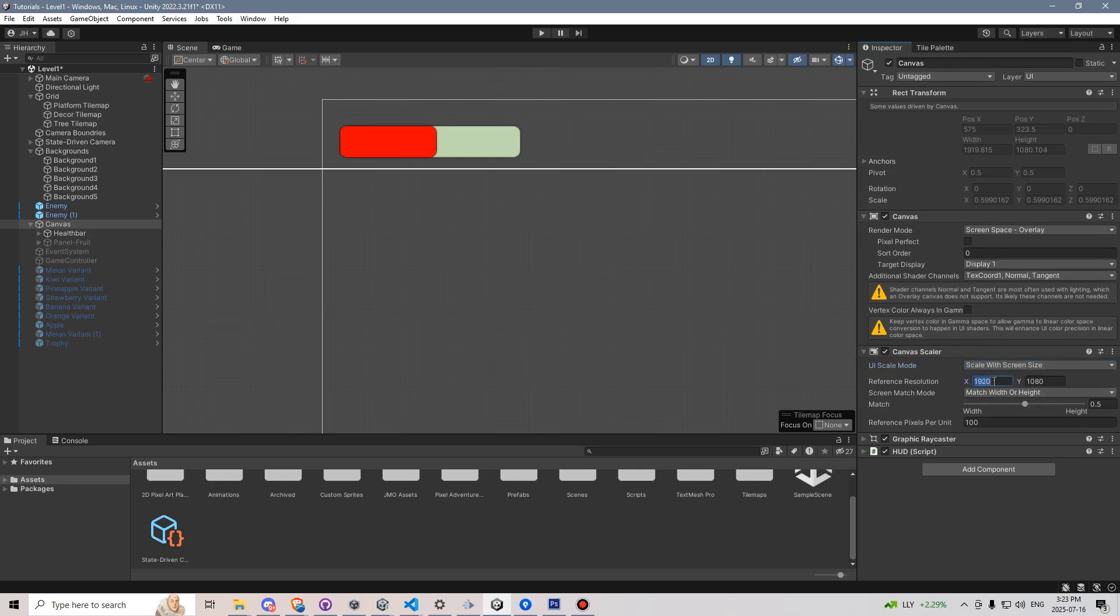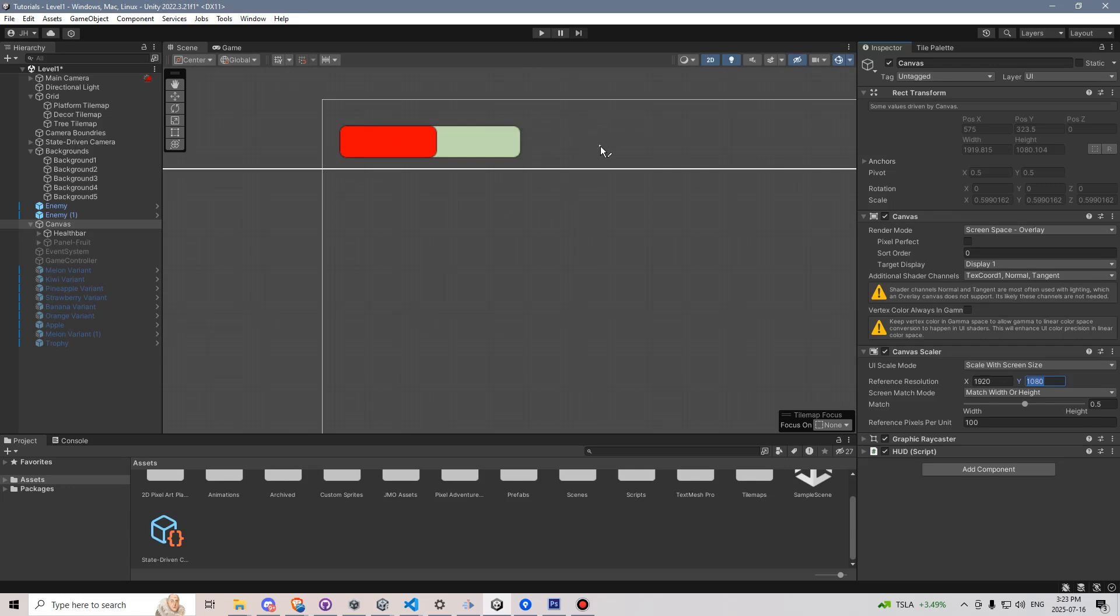I typically set this to 1920x1080, which is an HD screen resolution for most computer monitors. We're also going to leave the screen match mode to match width or height, and change this match to 0.5. In terms of setting up the slider, the component itself is a little bit finicky. So I'm about to go through all the steps you need to do to get it to display properly. Feel free to slow the video down and just go over that step by step to make sure that it looks correct.